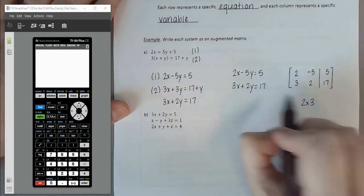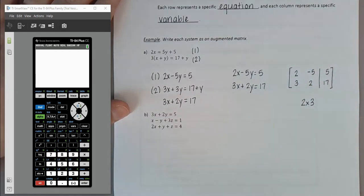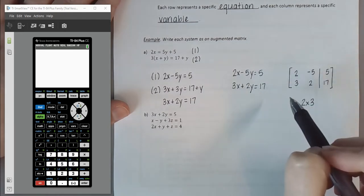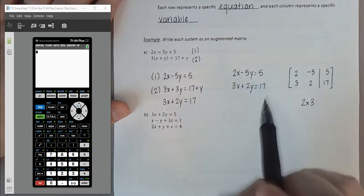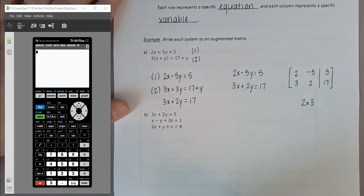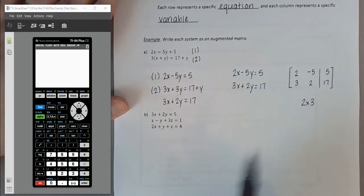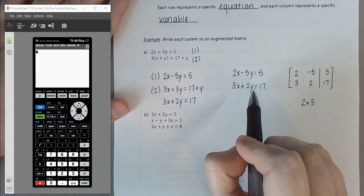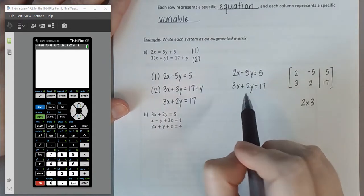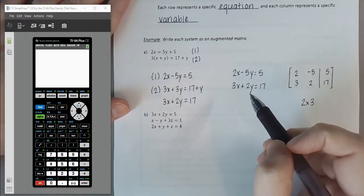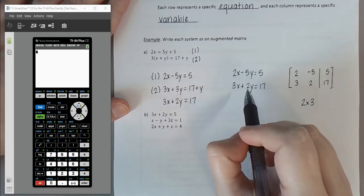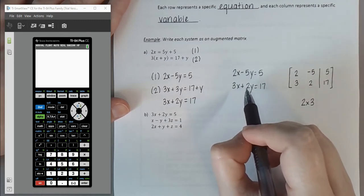That's what we'd type into the calculator to solve the system. This particular system could also be solved using the addition method — get the Y's to match up, eliminate them, and go from there. But ultimately, matrices are intended more for larger systems with more variables.